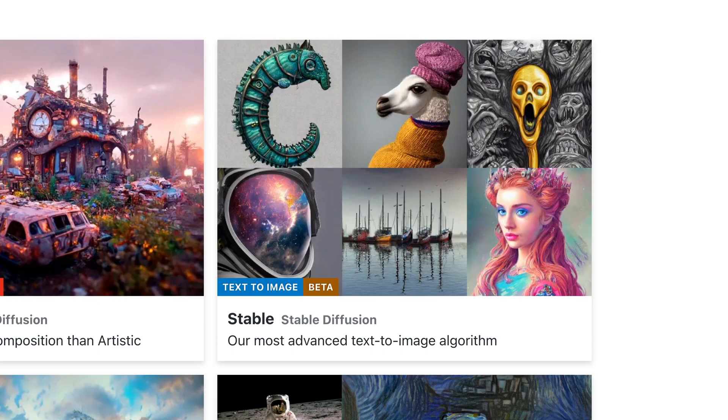STABLE is short for stable diffusion and is an open source algorithm and model inspired by DAL-E 2 and other advanced systems. Sounds fancy, right? Let's move on to Jasper.